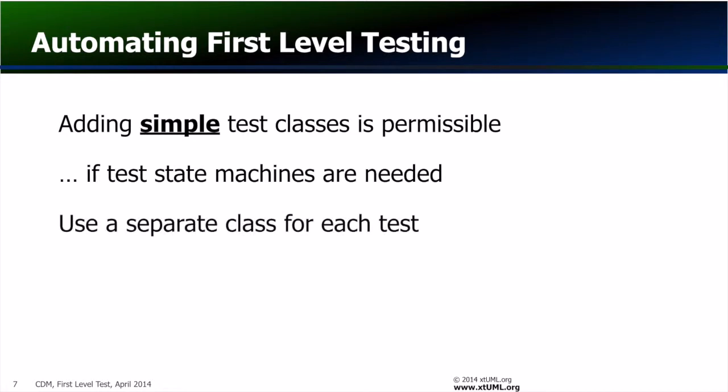If this becomes necessary, create a separate class for each use case that requires one, so that dependencies between the tests are not inadvertently introduced.